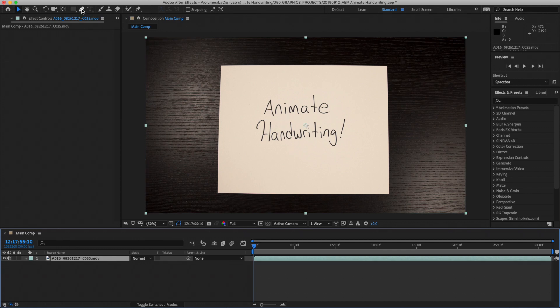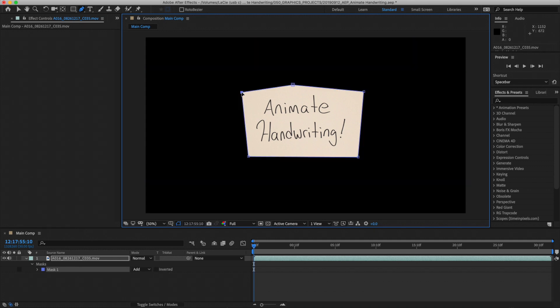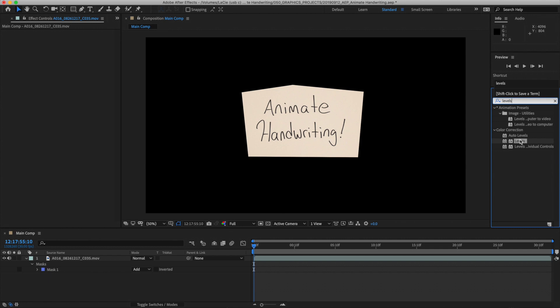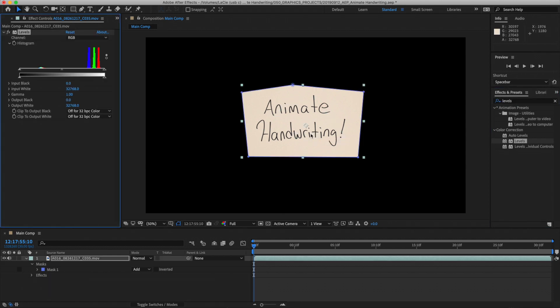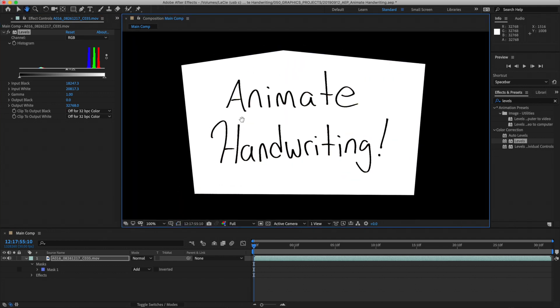First, we'll just drag a mask around our text to get rid of everything except for the piece of paper and the text — we don't need any of that background captured in the image. So once you have your mask, add an effect to your image called Levels. Apply Levels and adjust the settings. What you're doing with Levels is squeezing the light and dark values of your image, and when you get it to the right range, every pixel is going to be either completely black or completely white. That's what you're going for.